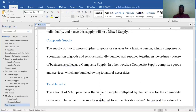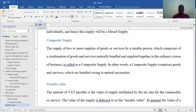The law states that the taxable value shall be the value at the time of lease or hire purchase, so you should take note of this.